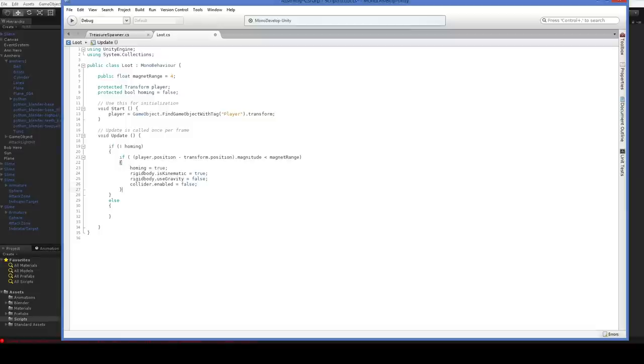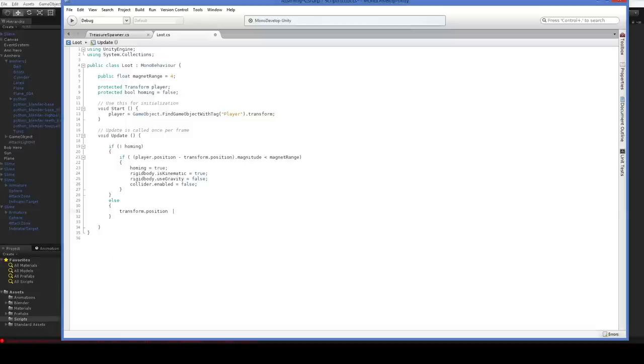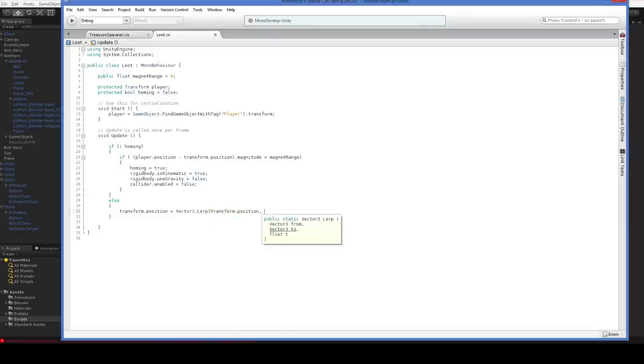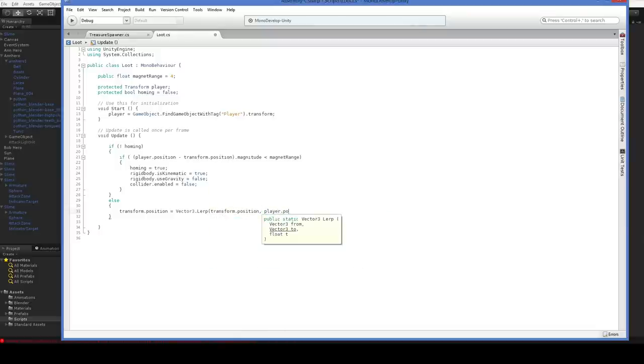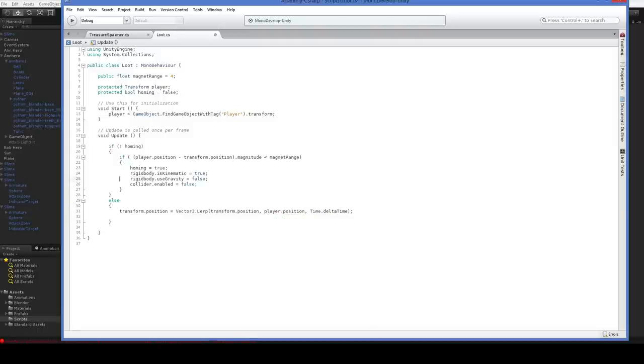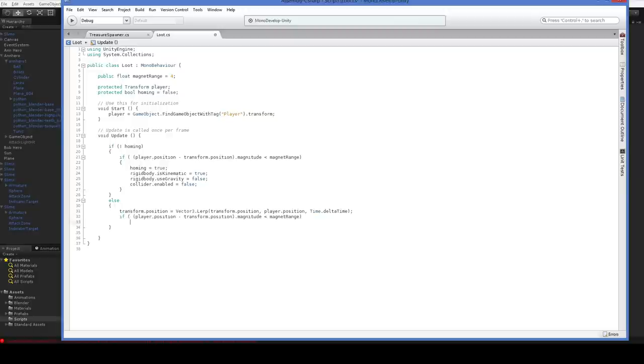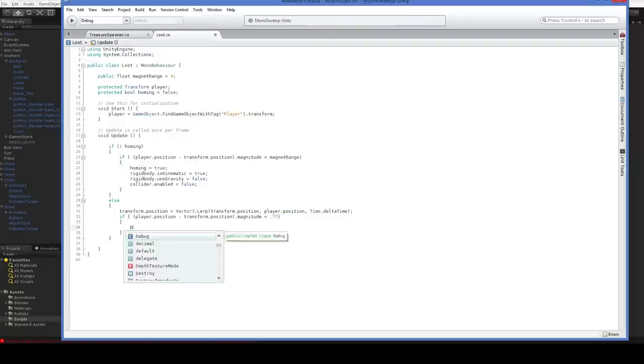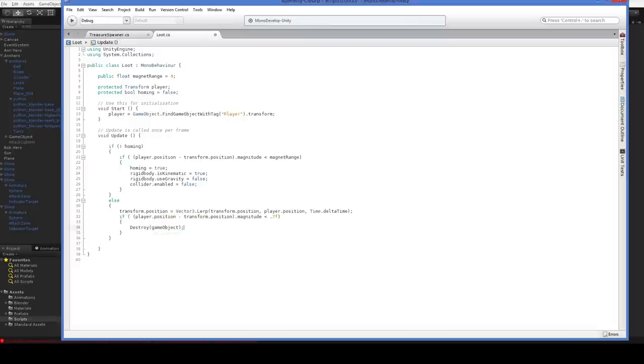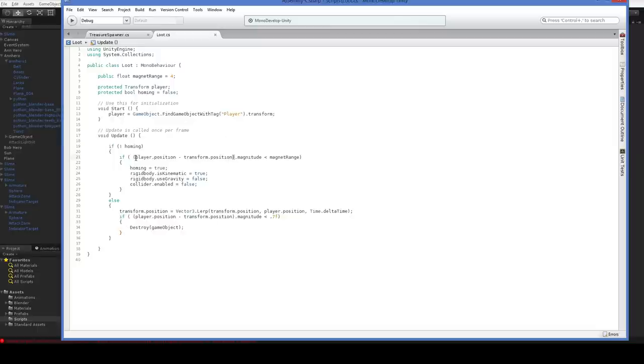Down here, we will just say that transform.position equals Vector3.lerp, transform.position, player.position, and time.deltaTime. And here we will say if we get within a certain range, like say 0.7, then destroy us. And later on, in the next episode, we will change this into being collected by the player rather than being destroyed. So this just says, all right, home in if we're close enough, and if we're homing in, just lerp to the player. Very basic stuff.